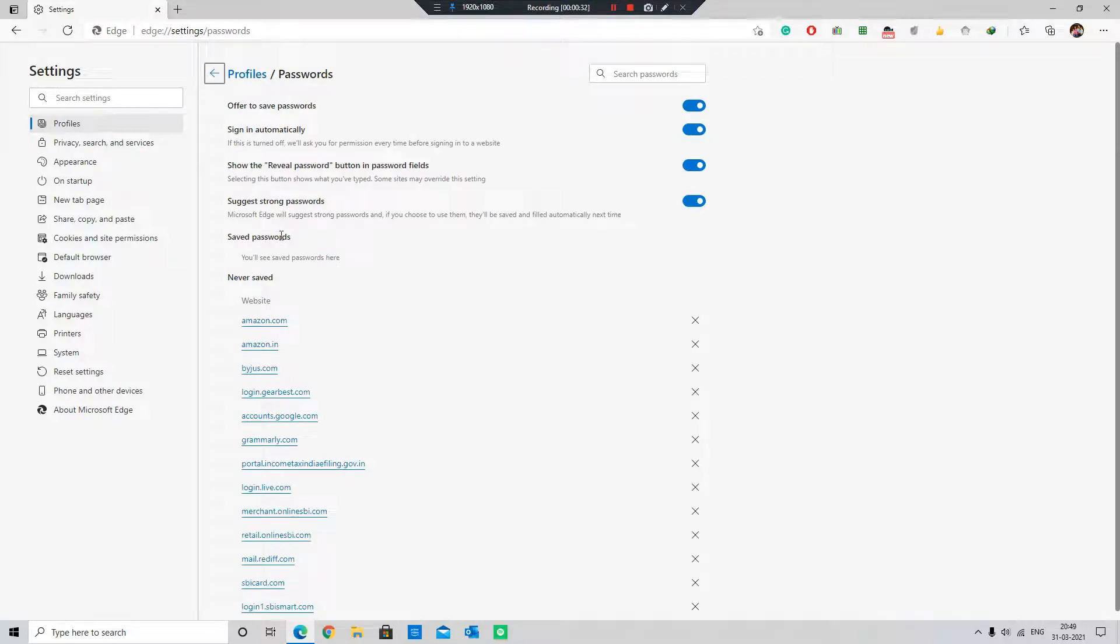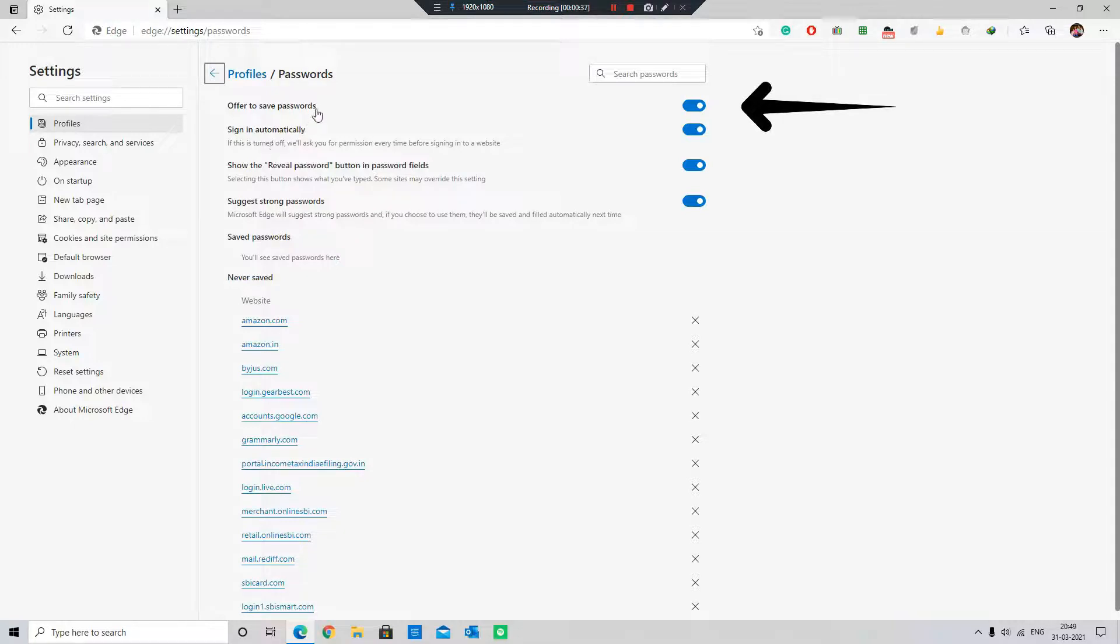And here, toggle off the option named Offer to save passwords.